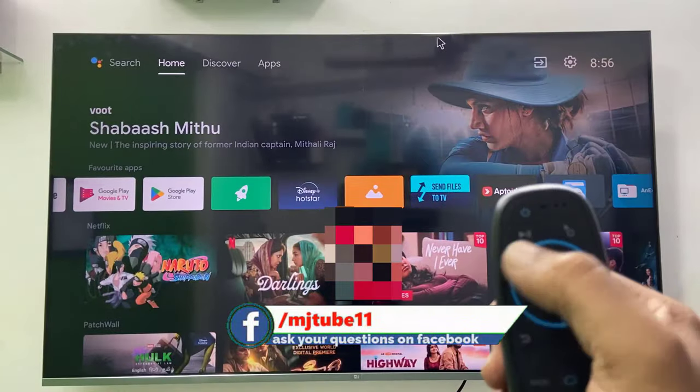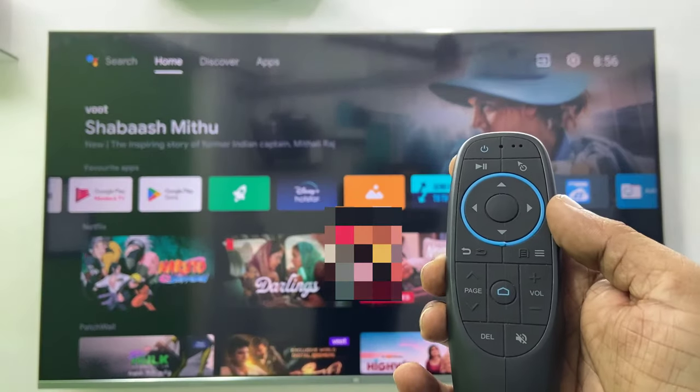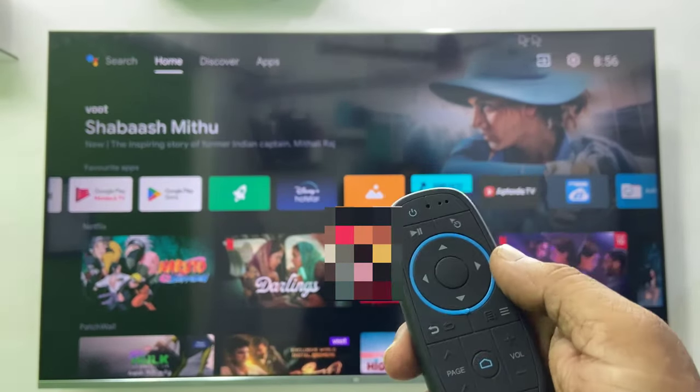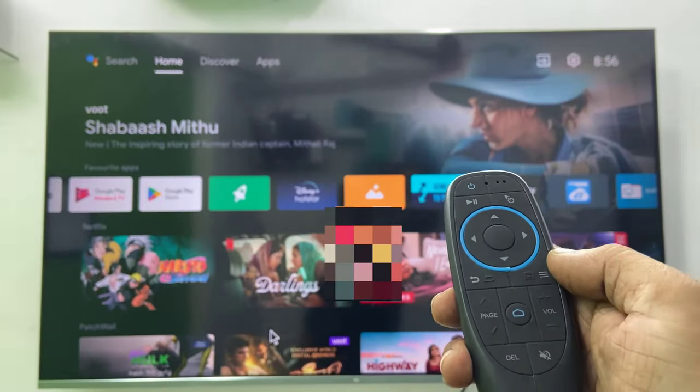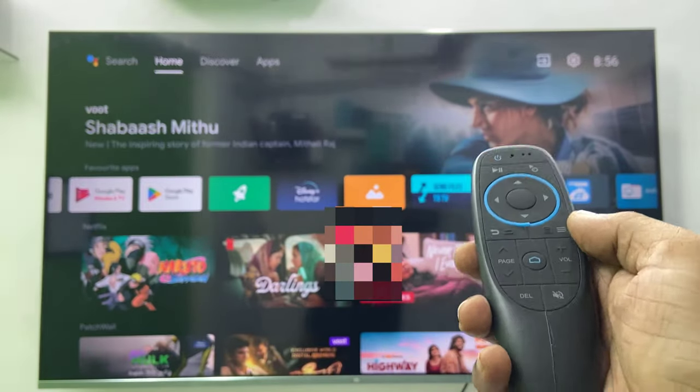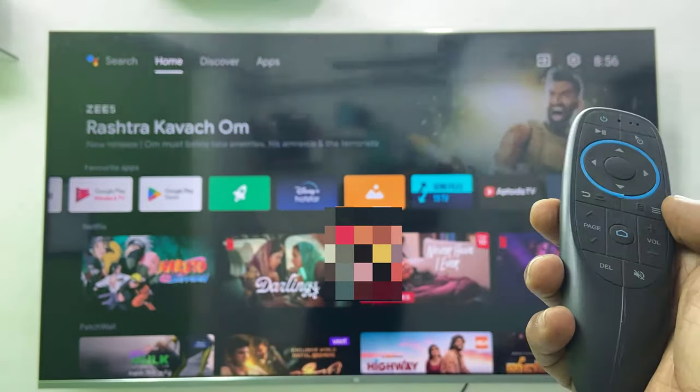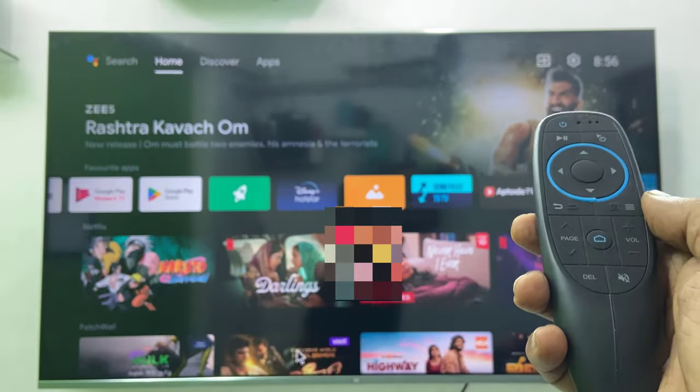So it's the easy and simple way to connect Bluetooth air mouse to your smart TV. So thank you for watching guys. Catch you in the next video. Please like, share, and subscribe. Thank you very much.